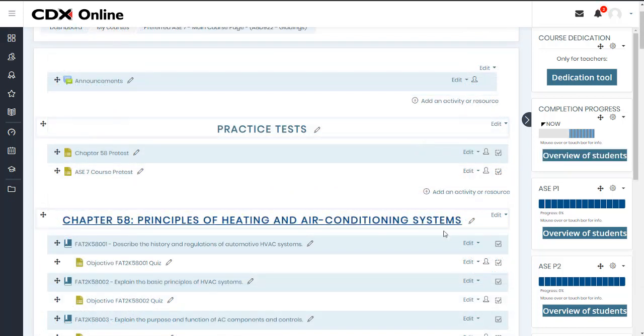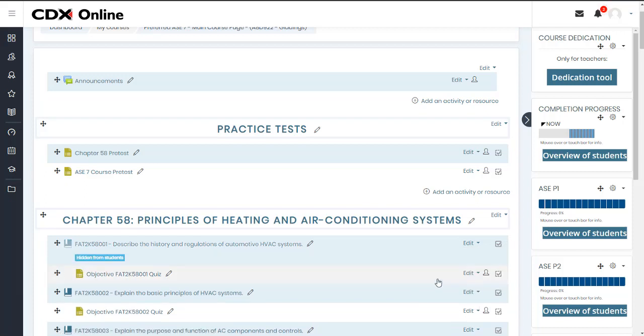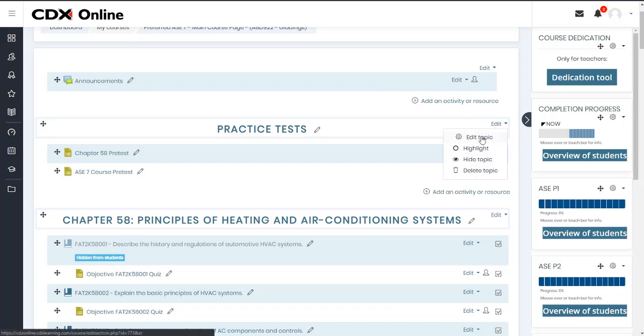It is also easy to control which resource or activities your students may access or see simply by choosing to hide them. You may hide individual items or entire topics from your students' view at your discretion.